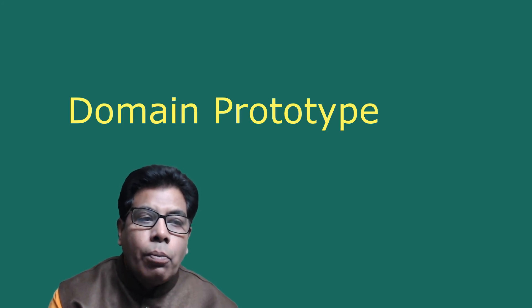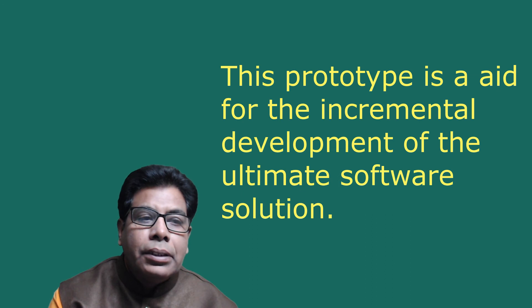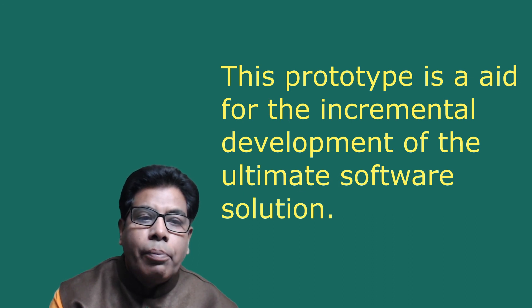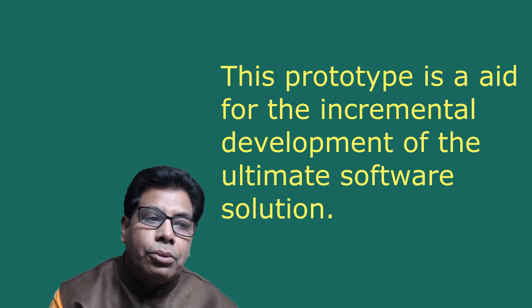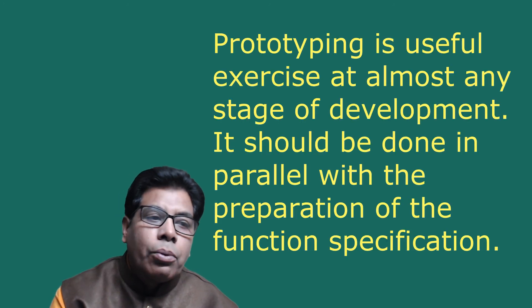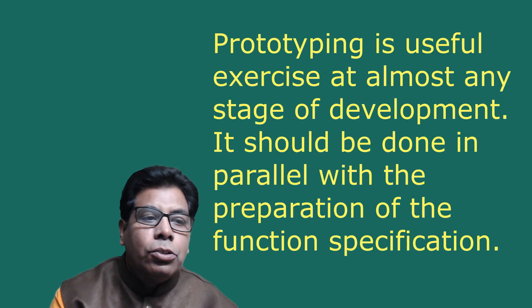Then domain prototype. This prototype is an aid for the incremental development of the ultimate software solution. It is often used as a tool for stage delivery of subsystem to the user or members of development team.